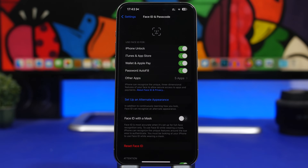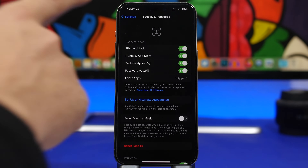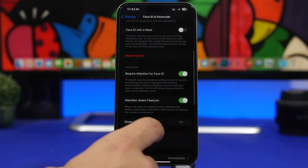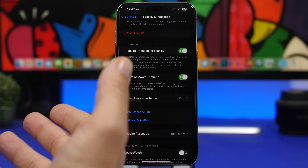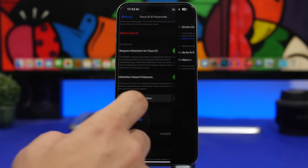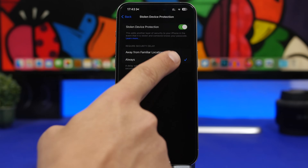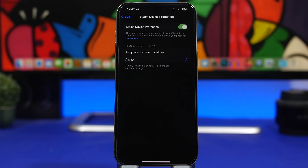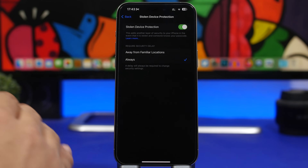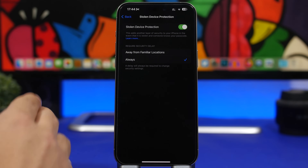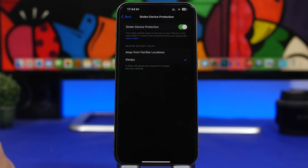With iOS 17.4, Apple has added a new setting under Face ID & Passcode. With 17.3 they added Stolen Device Protection, which is a great security feature. Now you can turn on 'Require Security Delay' for Always — not just when away from familiar locations like in 17.3. Enable this so your device is always protected, no matter where you are. Go to Stolen Device Protection under Face ID & Passcode to enable it.